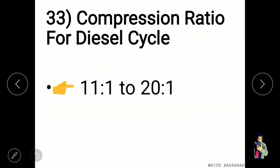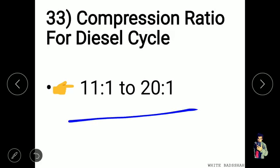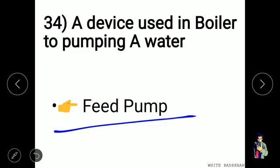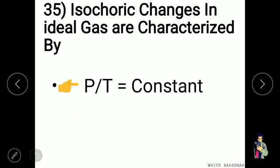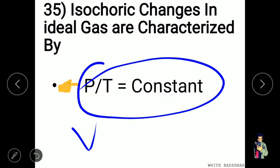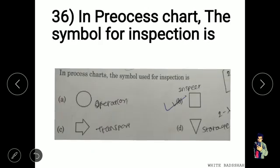The compression ratio for the diesel cycle is 11:1 to 20:1. A device used in a boiler to pump water is known as a feed pump. Isochoric changes in an ideal gas are characterized by P/T equals constant.